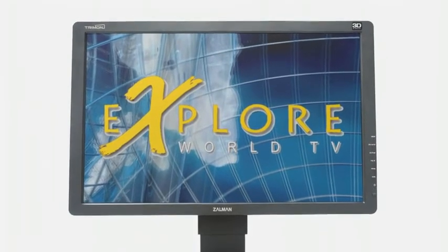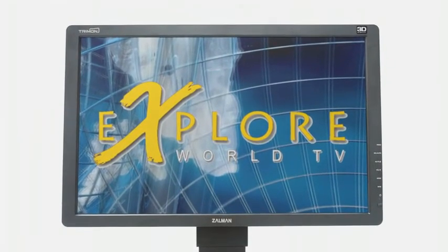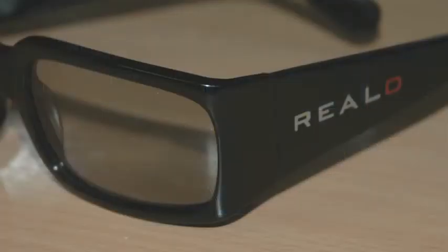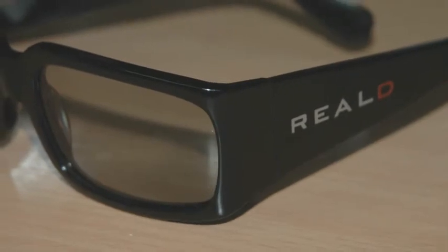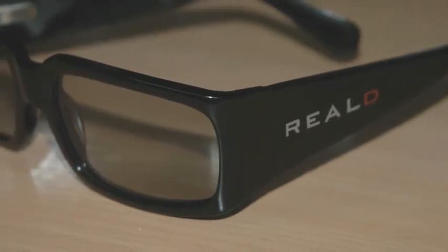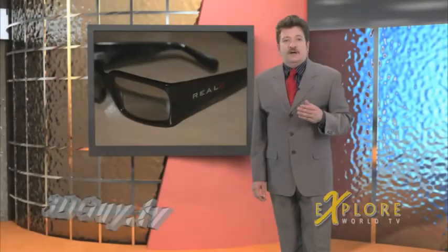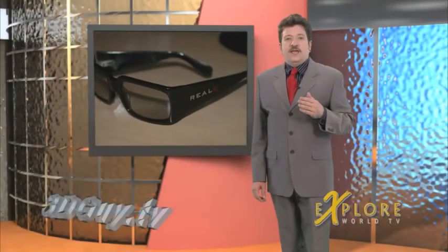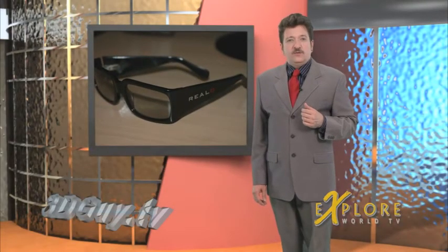This monitor is a great way to view your projects and it uses a circular polarized system. As you can see the glasses look like sunglasses. I'll have a review of this monitor and hope to bring you a review of the SVI and IZ 3D monitors soon as well.